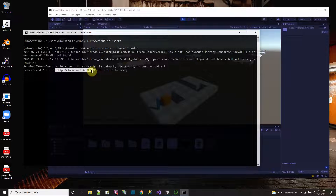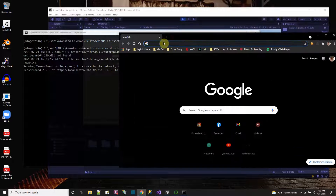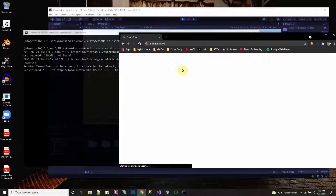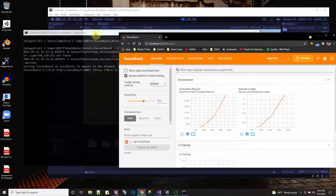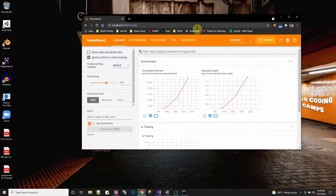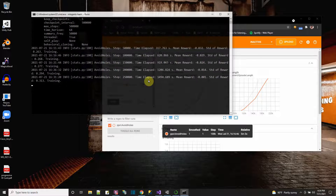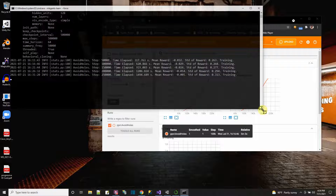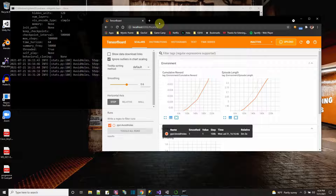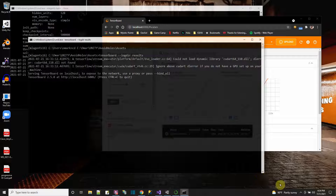I copy that URL — control C — then go to my browser, paste it in, and there you go. It shows me the training progress graphically. This is another way to see the training progress; I can just look at it here as the training is going on. It's showing the results in the ML Agents library window as numbers, and here it's showing them graphically with TensorBoard, which I started in a separate window — but it's still running on the ML Agents 16 Python environment.